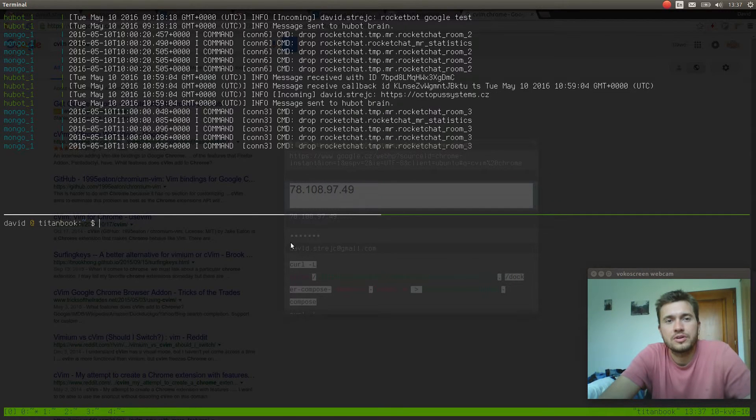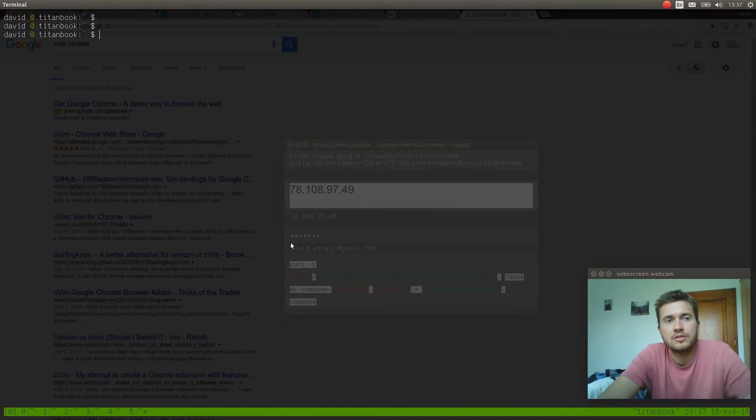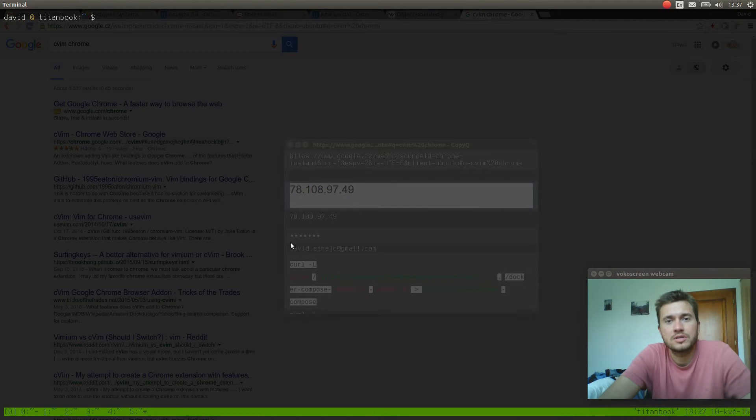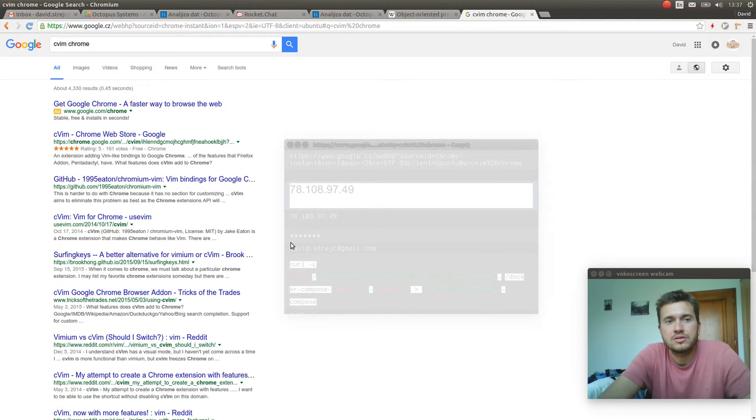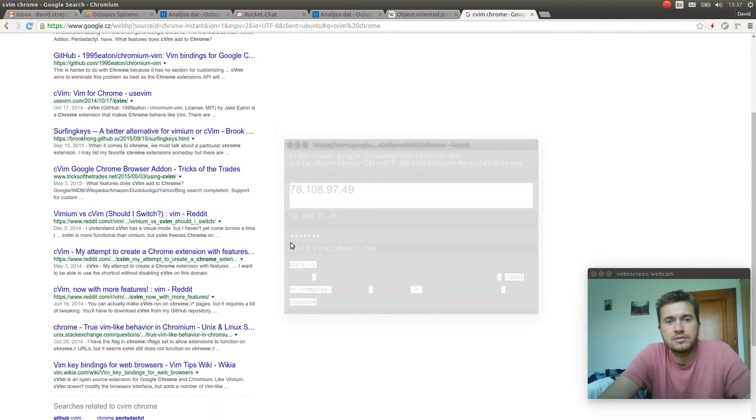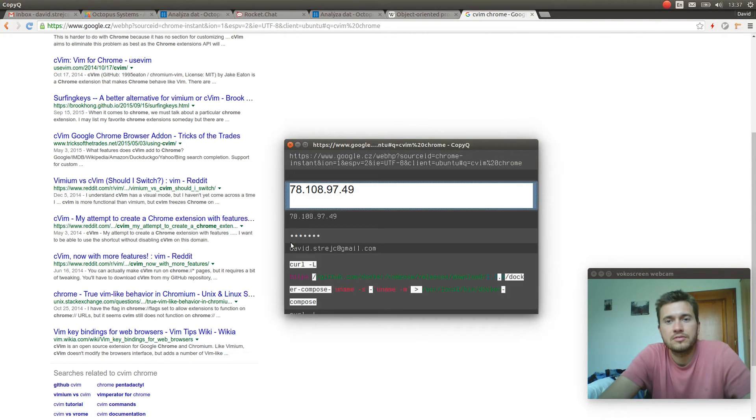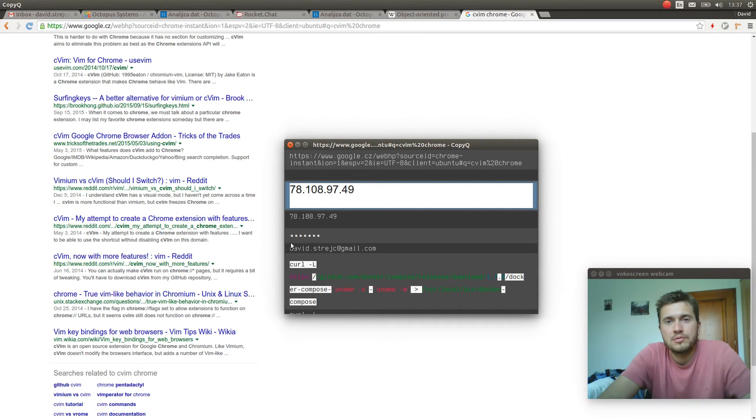So this is how I'm using my desktop environment with Vim, Tmux, Copy Queue, and CWIM in the browser. You can see that it's a little buggy but basically this is how I work every day.